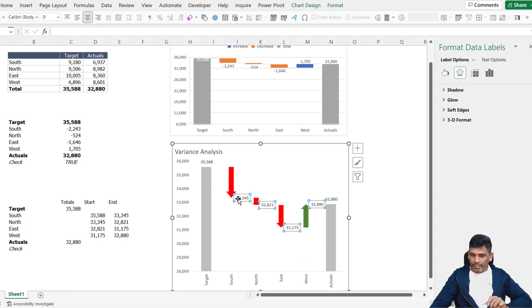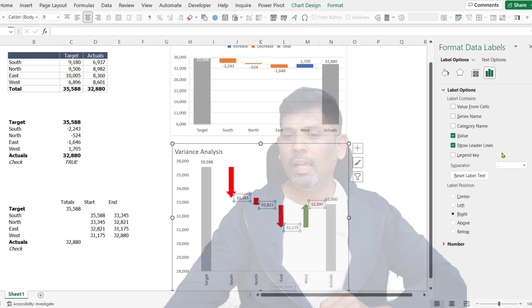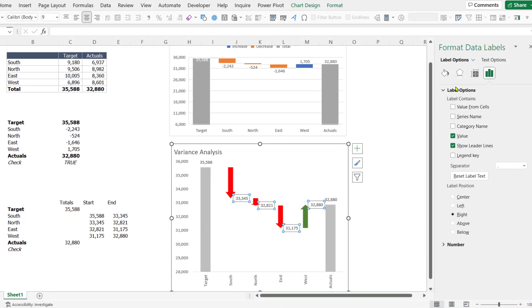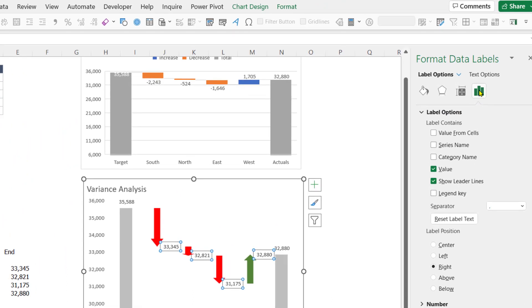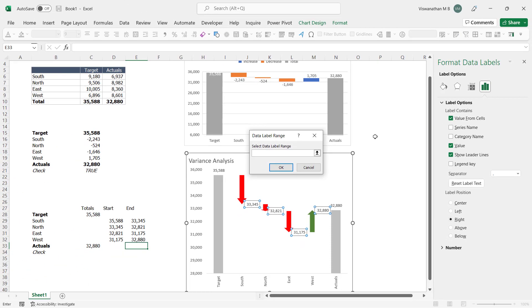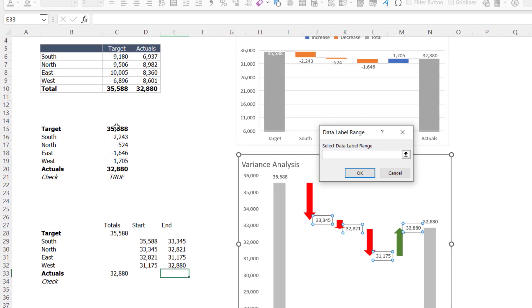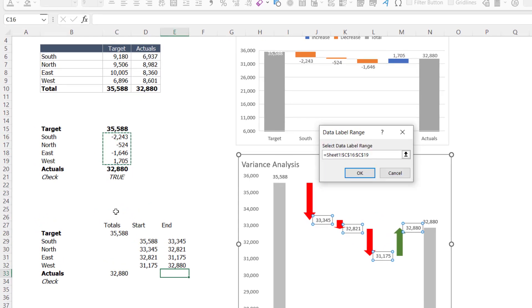To get the variances, what we're going to do is right click on the data labels, go to format data labels. In the format window, if you look at our label options, we have currently what it shows is values. And that's all. It shows the value. I'm going to say I want value from another cell. So let me click on this value from cells option. It's asking where is the data coming from. I already have my variances written here. So I can choose that.